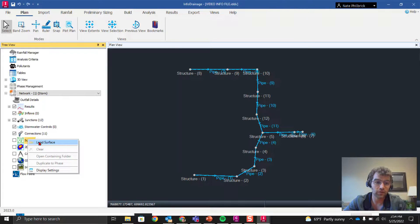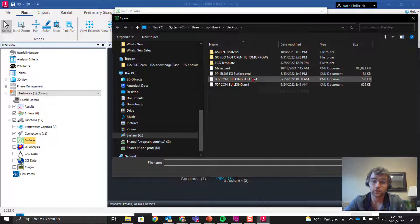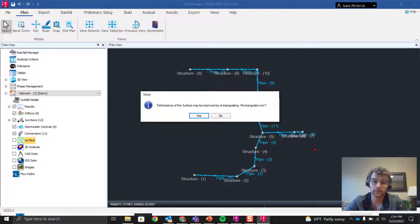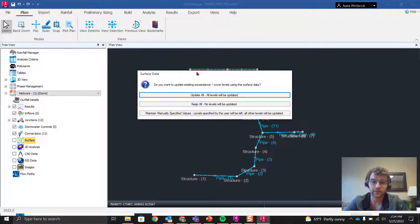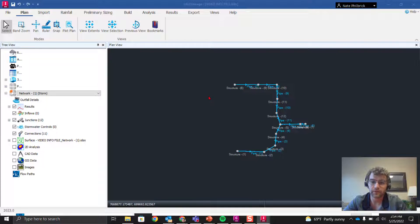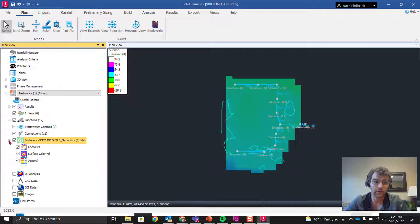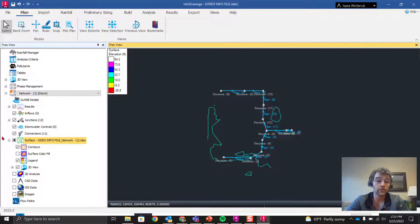Now let's load a surface. I exported mine from Civil 3D as a LandXML, so we'll bring in that TIN surface file here and say OK. It prompts to retriangulate — say yes. It also asks if we want to update existing exceedance cover levels using this surface data — say yes. Now the surface is loaded; we can toggle it, adjust transparency, turn off the surface fill, and just leave the contours visible.